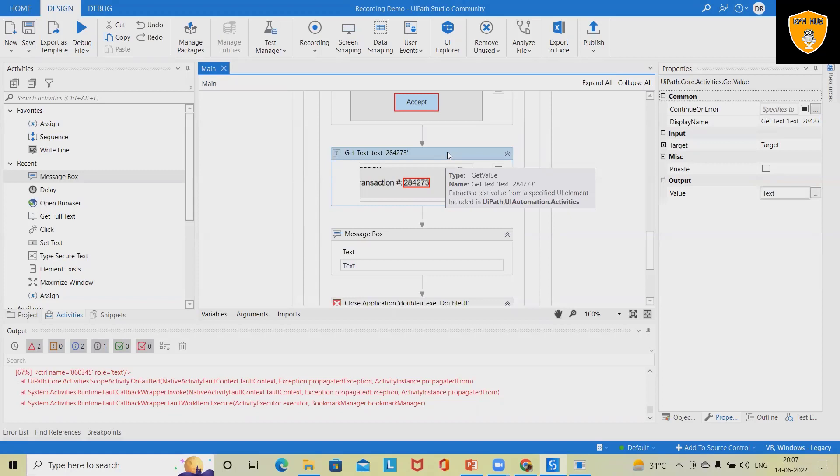Here I demonstrated desktop recording. In the next video I will cover web recording and CV. I hope this video will help you to understand the complete flow of desktop recording.